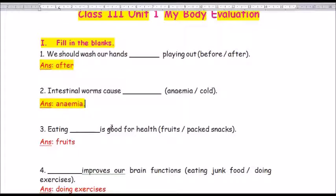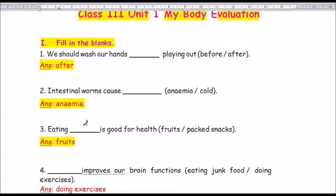Question number 3: Eating dash is good for health. The options are fruits or packed snacks. The answer is fruits. F-R-U-I-T-S. Eating fruits is good for health.